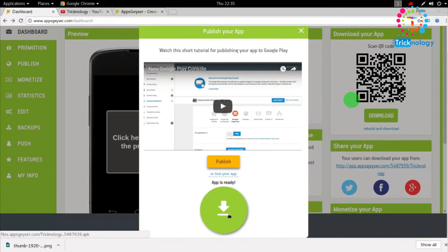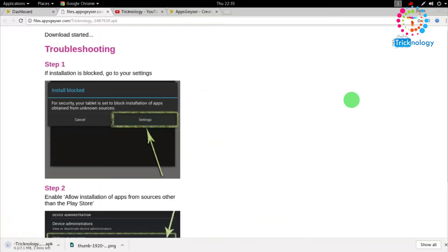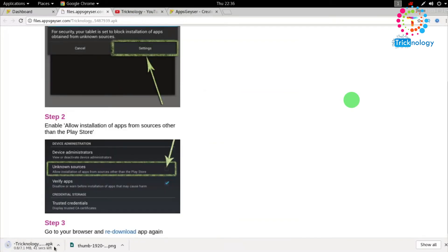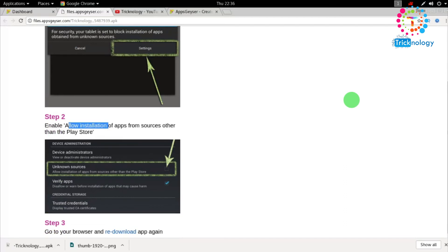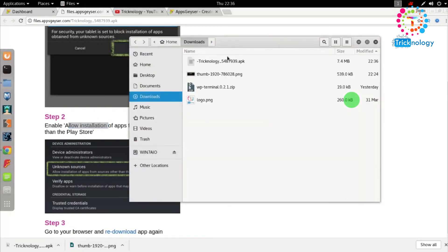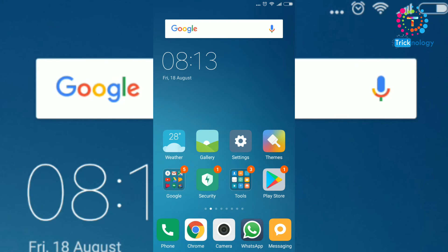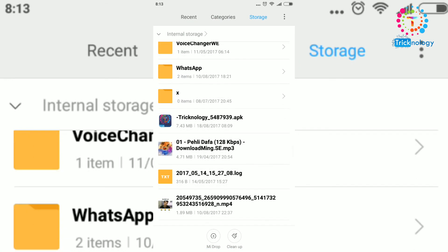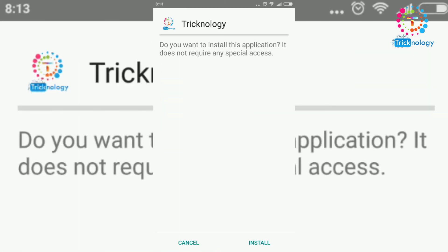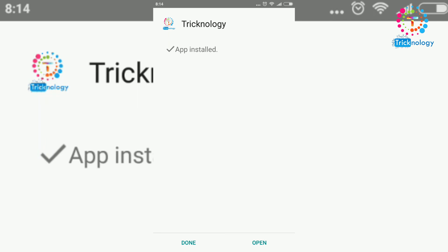I'll click here to download. The download has started on my computer — as you can see, the 'technology.apk' file is downloading. Copy this APK file to your mobile phone. As they clearly state, go to your Settings and enable 'Unknown Sources' to install this app on your mobile. Copy the APK file to your internal storage, find the file called 'technology.apk,' and install the application on your Android phone.